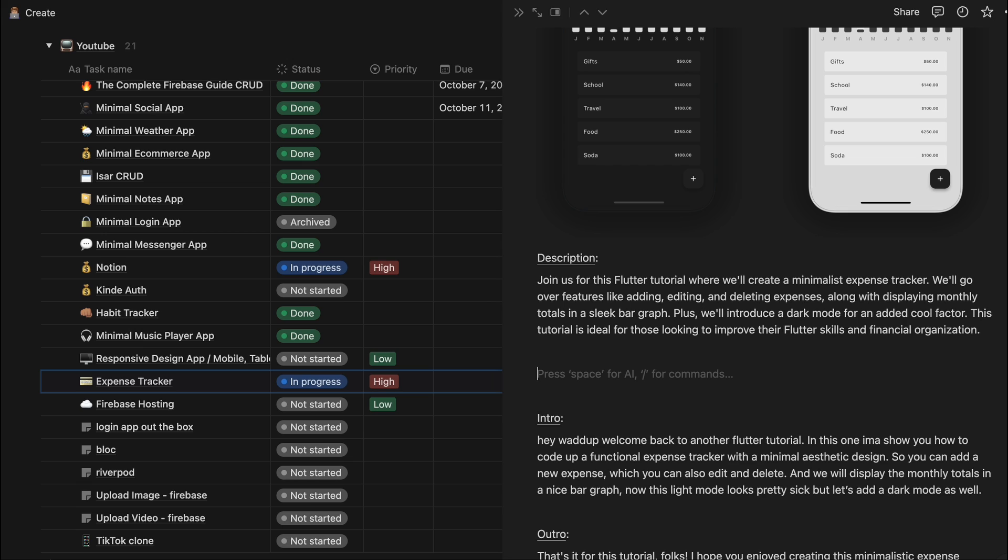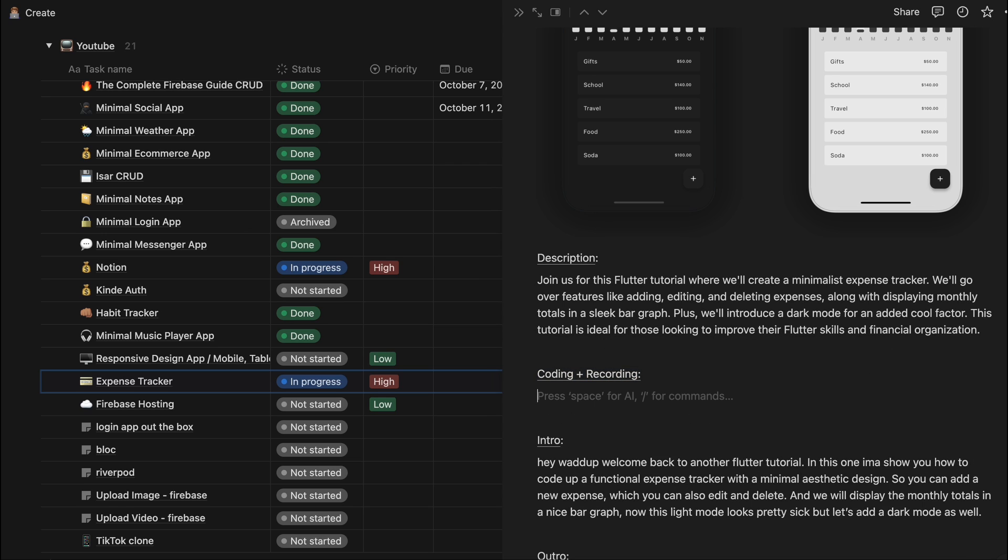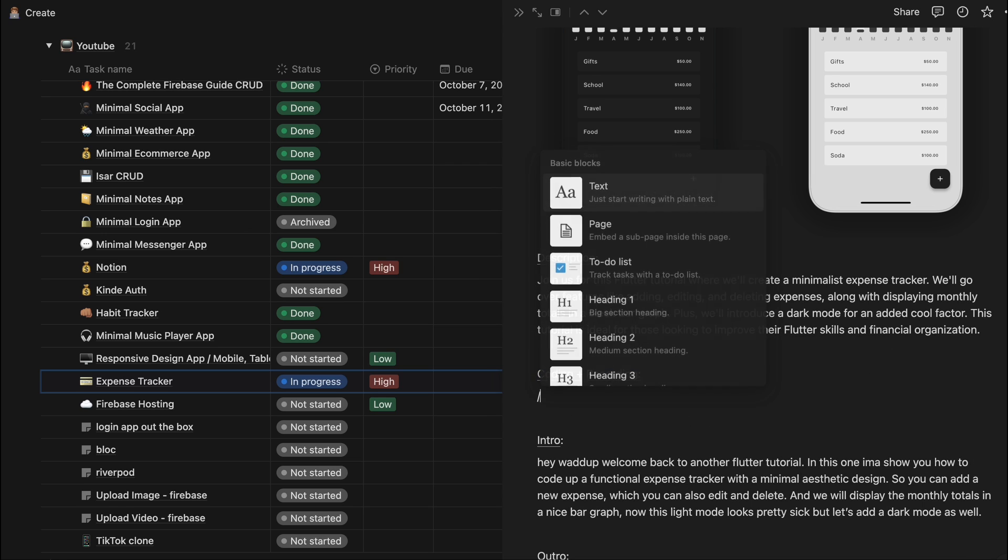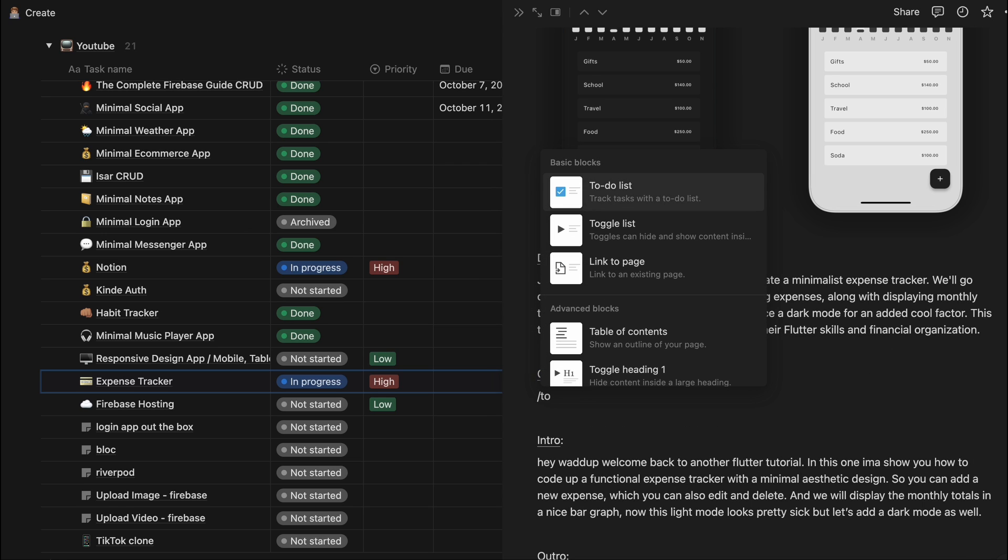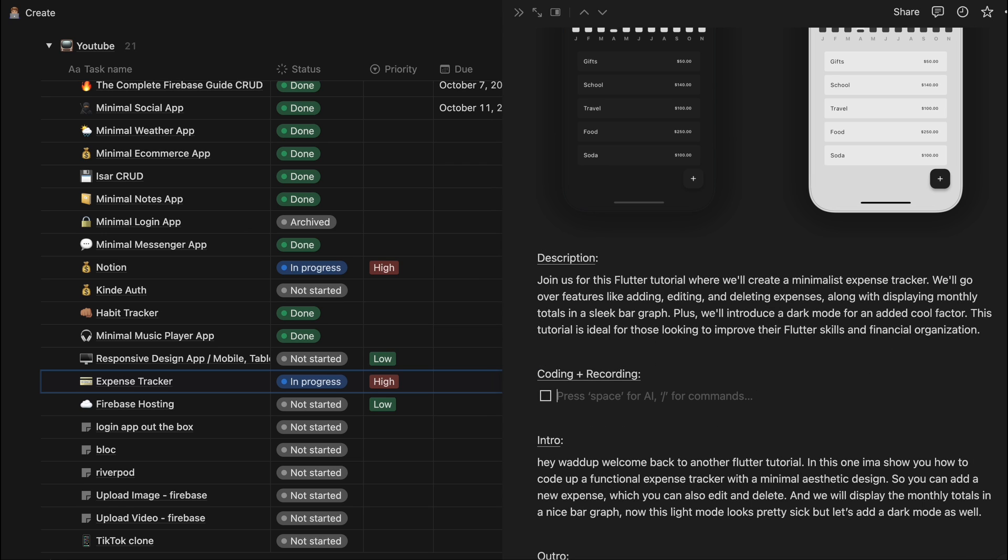And the next thing I want to show you is one of the big things I need to do - I need to prepare like an outline of what I'm going to record for the tutorial. So if you press slash you can see all these options and I use the to-do list a lot.